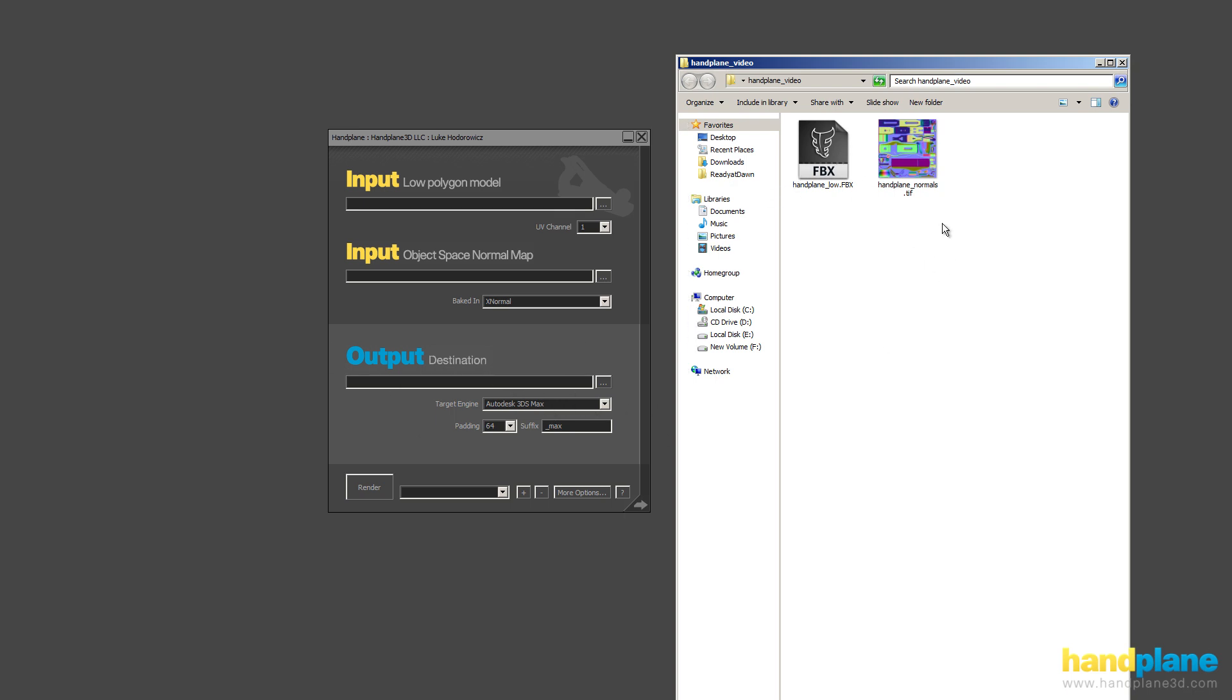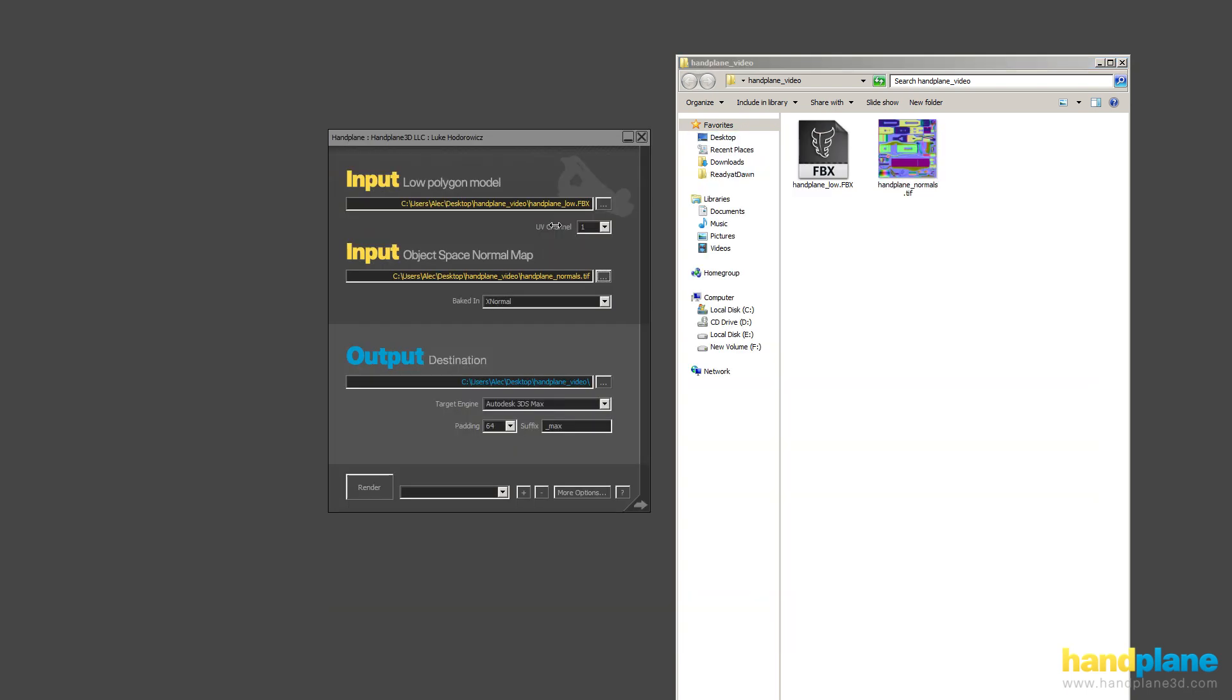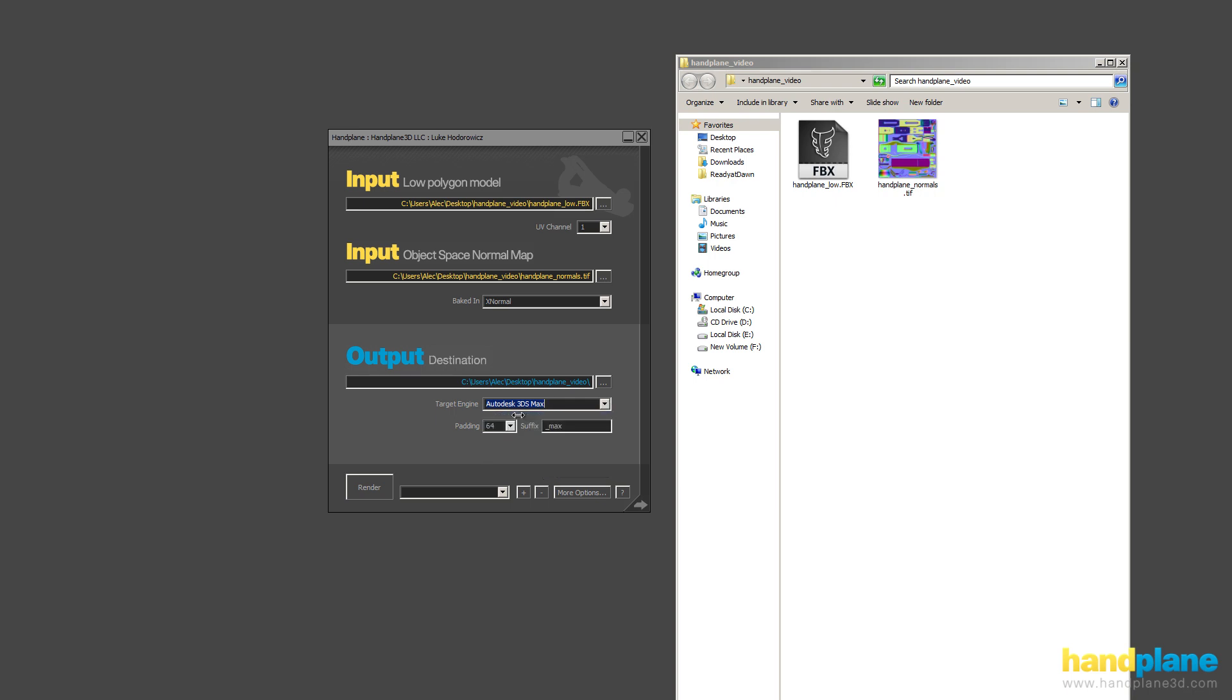So in this case, I'm just going to load up the low-poly model, the FBX. And this is an object space normal map bake. I baked it in XNormal, so I'm selecting XNormal. And I want to view this in 3ds Max, so I'm selecting 3ds Max.